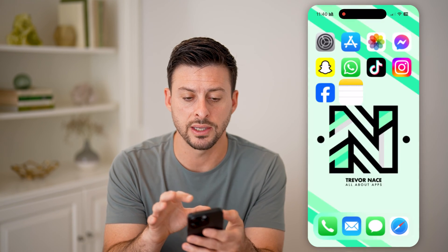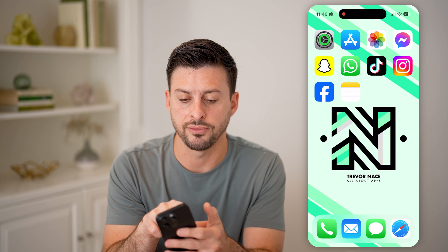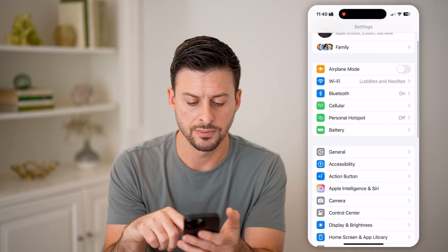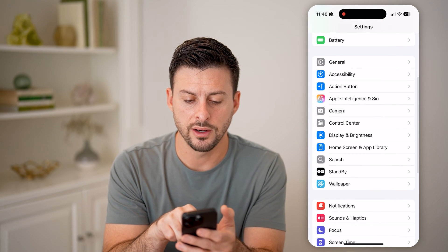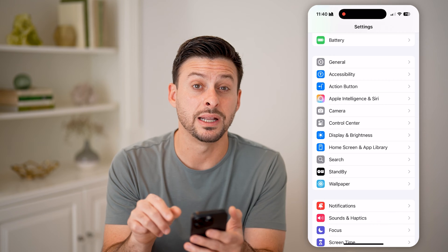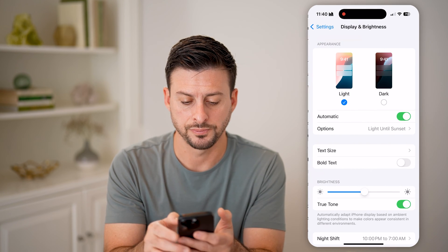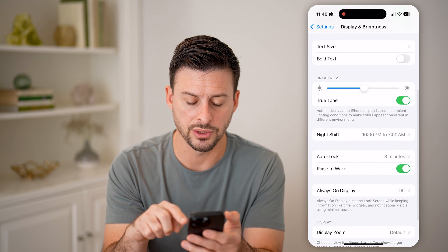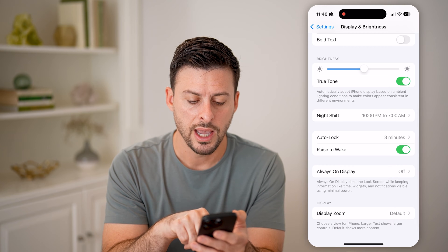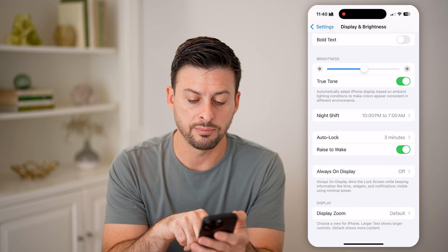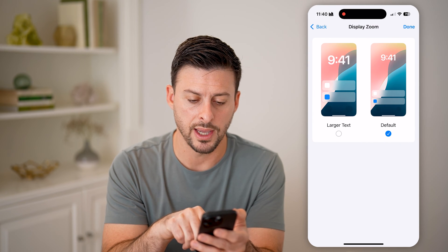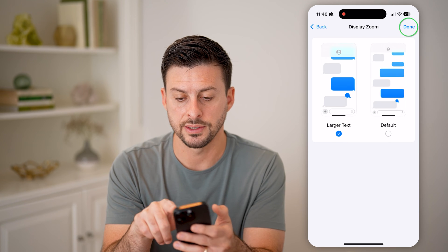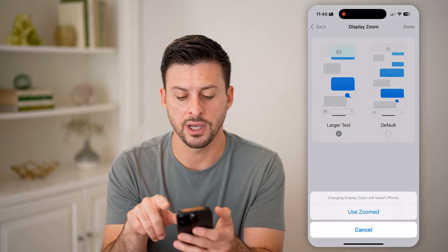Open up the Settings and scroll down and tap on Display and Brightness. Once you're in there, scroll down to the very bottom and you can see Display Zoom. Tap on that and you can switch it to Larger Text and hit Done.